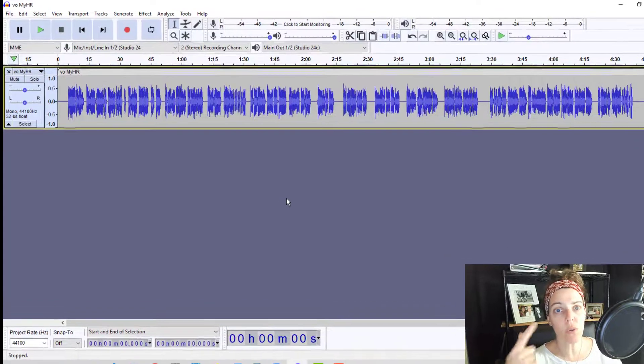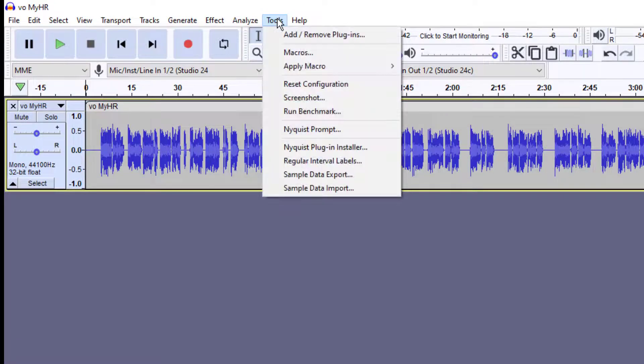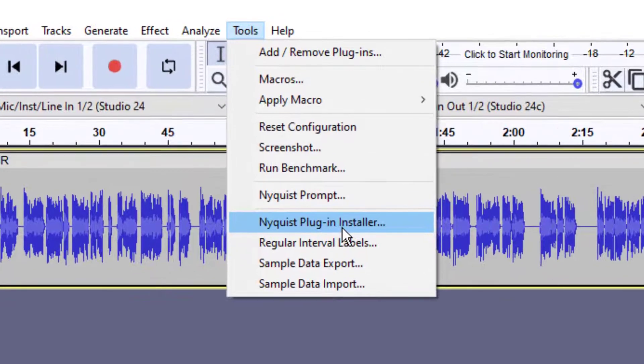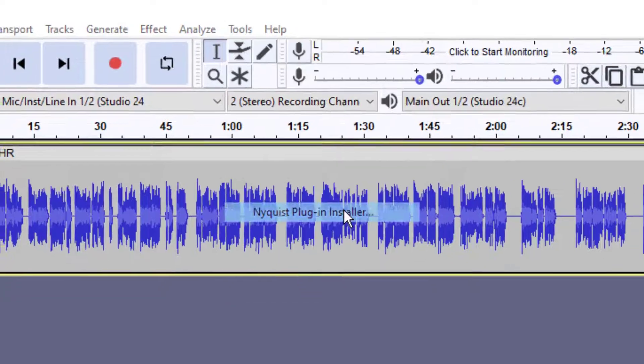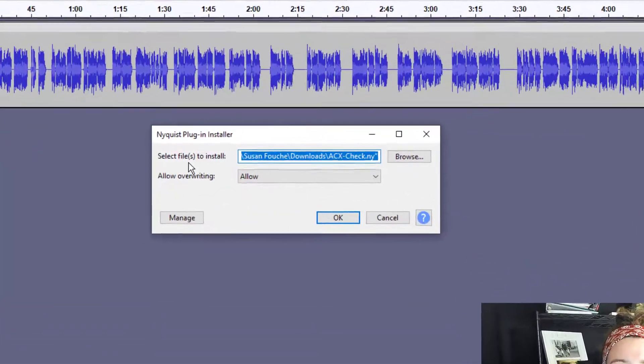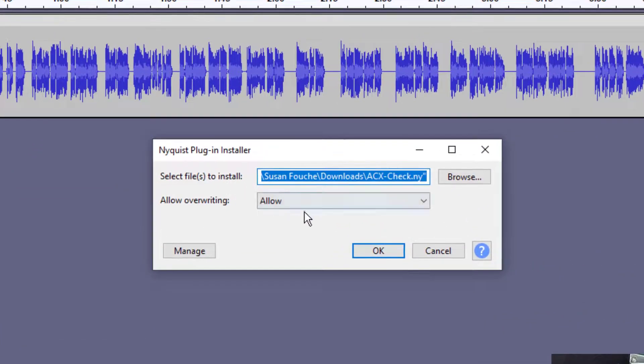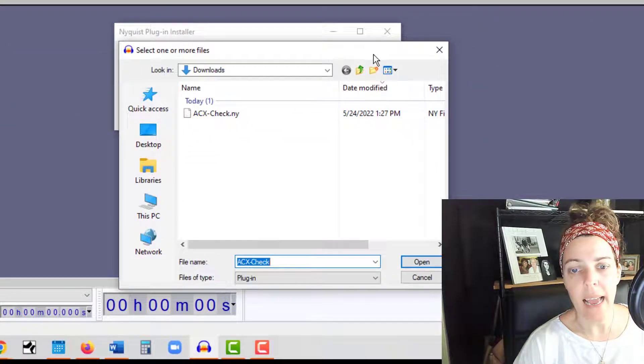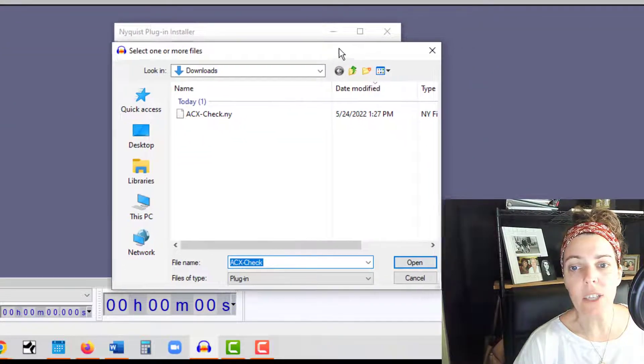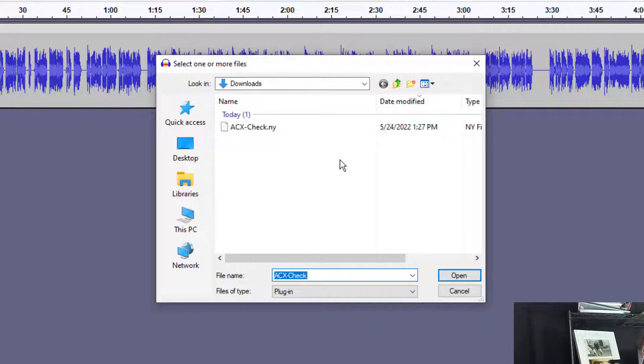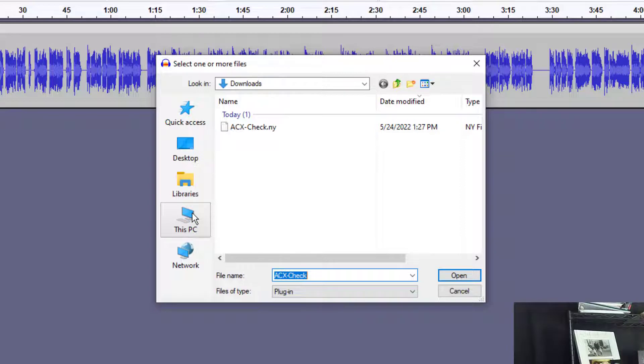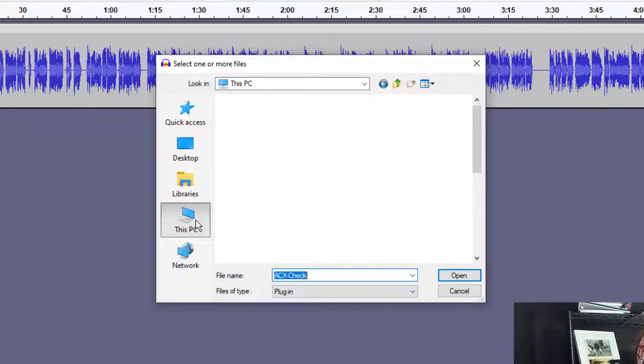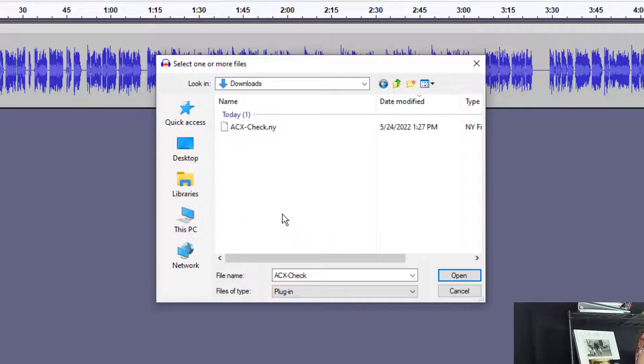To do that, go to your Tools menu. Up here at the top, Tools. And then you're going to go down to Nyquist Plugin Installer down towards the bottom. Just go ahead and click on that. And then it's going to ask you to select the files to install. So you're going to click on your Browse button over here on the right. Click on the Browse button. And it should pop up into your downloads folder. If it doesn't go into your downloads folder, that's okay. Just go ahead and click on this PC. Or if you're on a Mac, I don't even know what to click on if you're on a Mac. I don't know how those things work. But if you're on a PC, go to just click on this PC. And then you can go into your downloads folder if you don't see it right away.